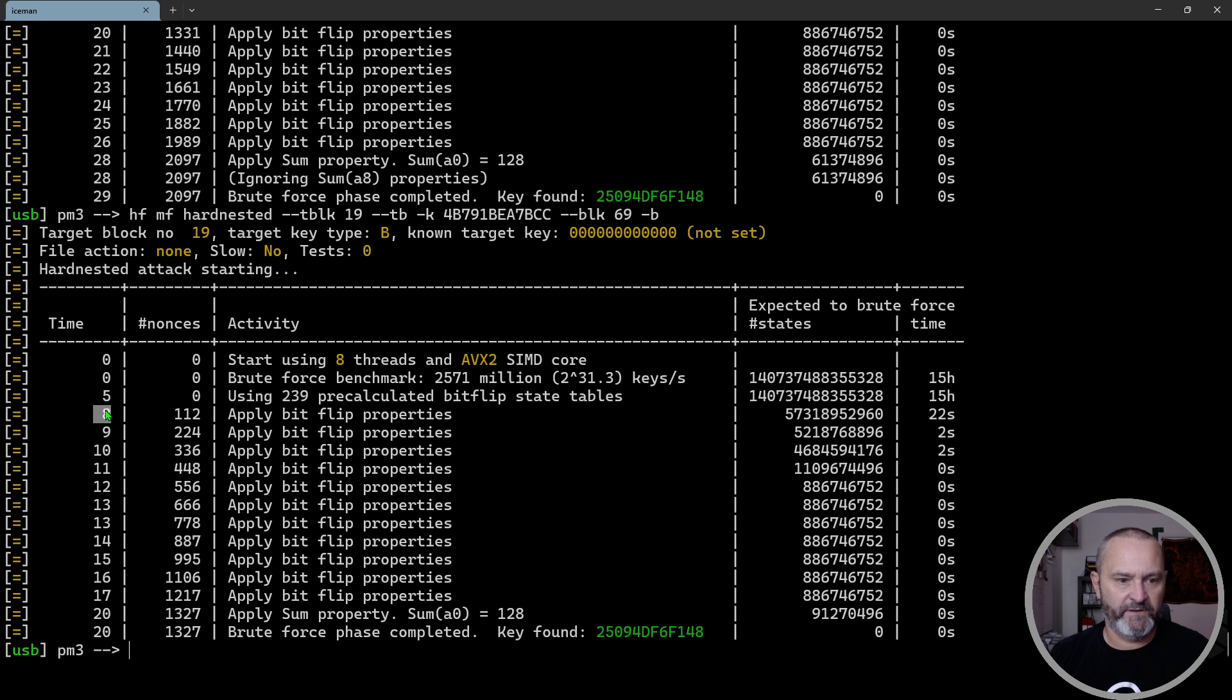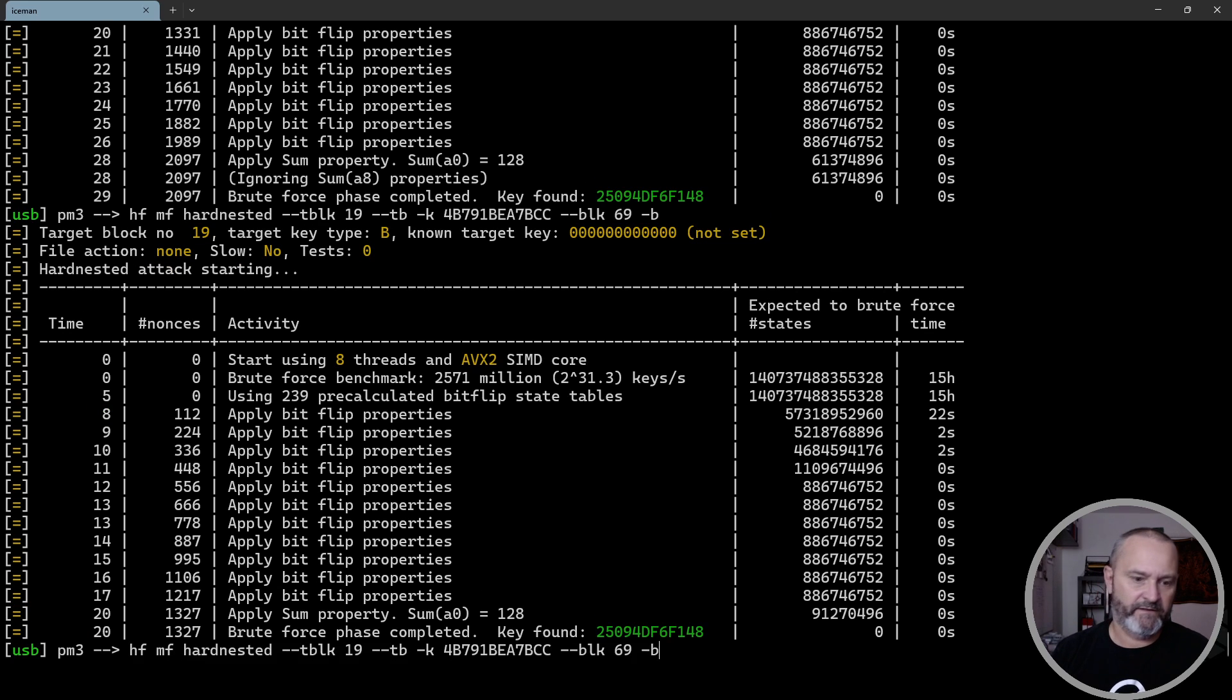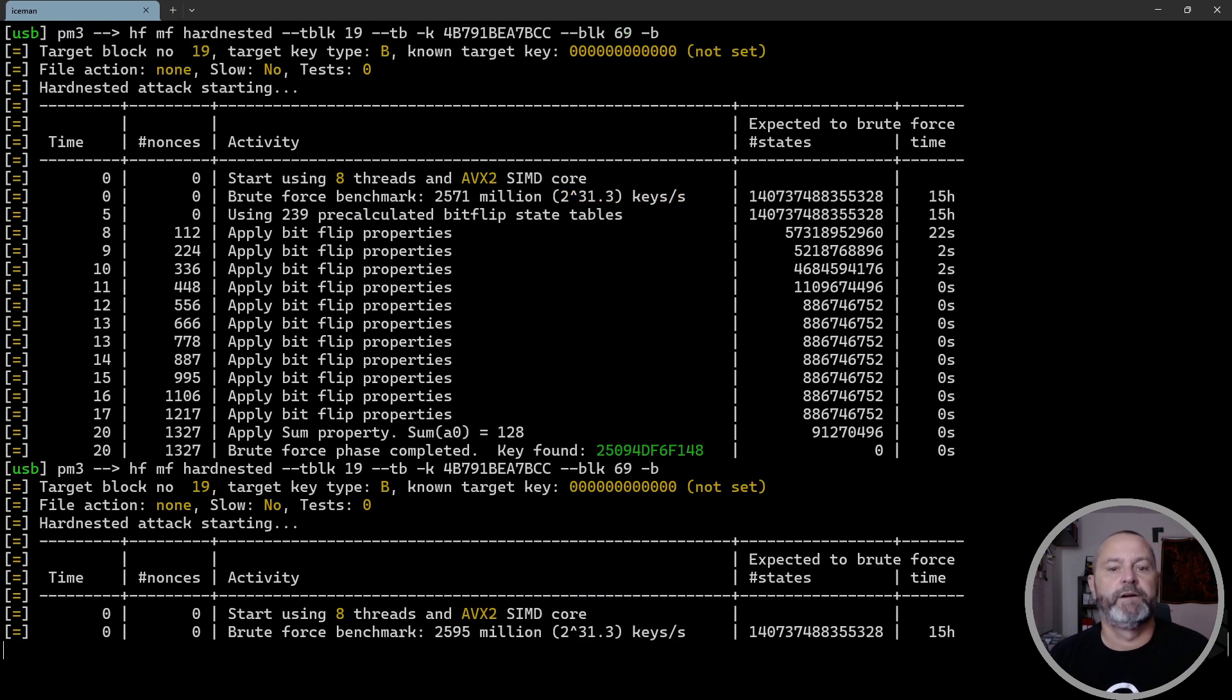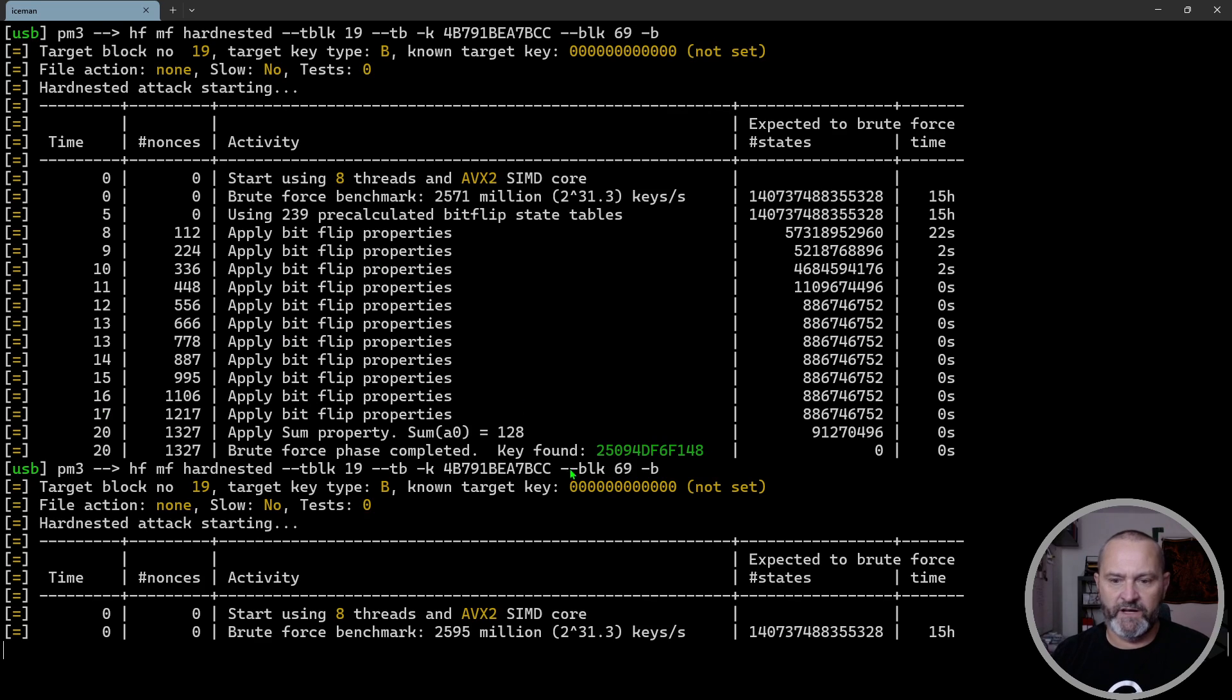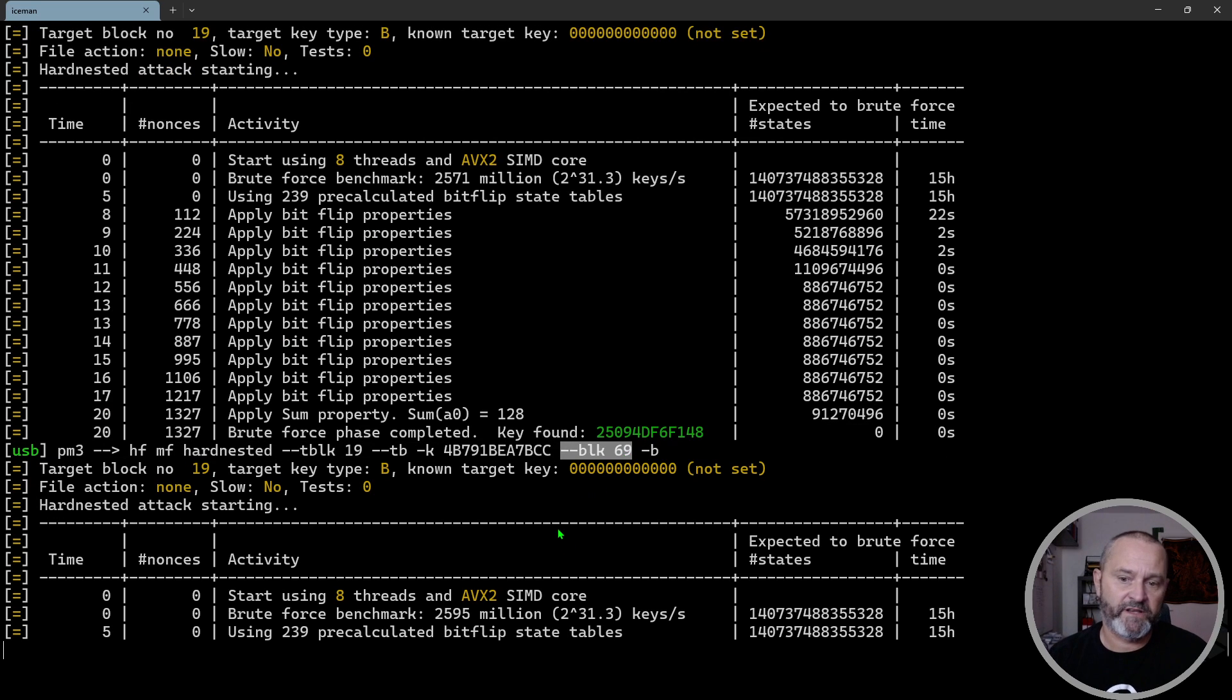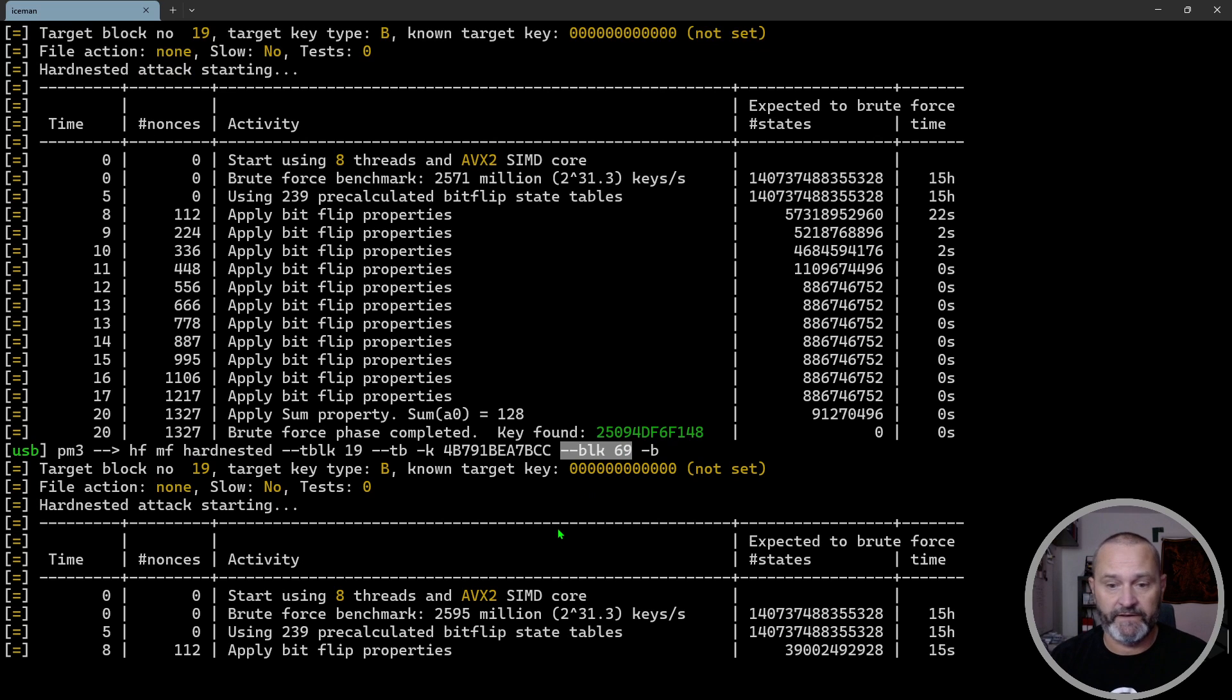And if you're wondering, if you're looking at this you're like, well, Iceman, block 69 doesn't exist on a 1K card, and you're absolutely correct.